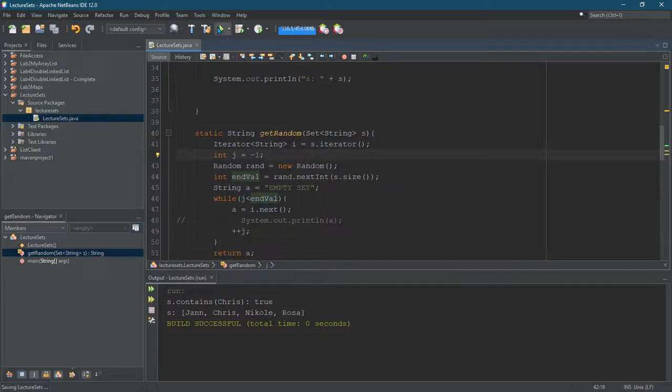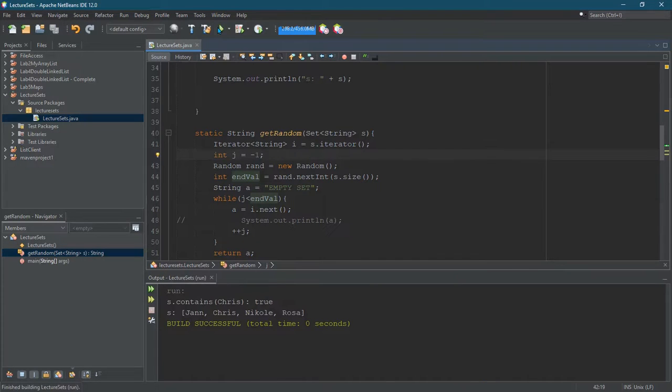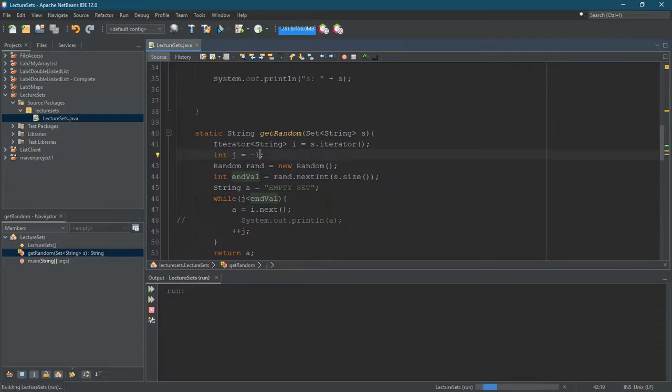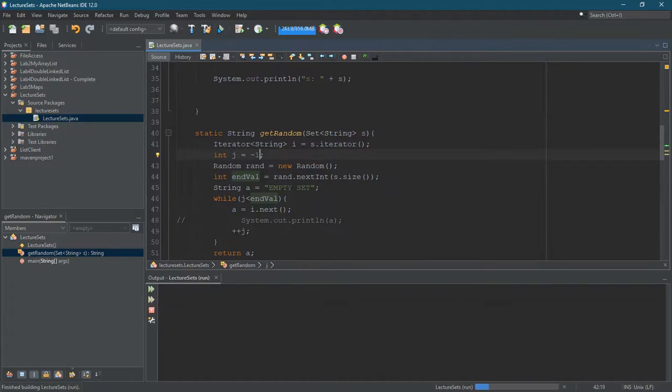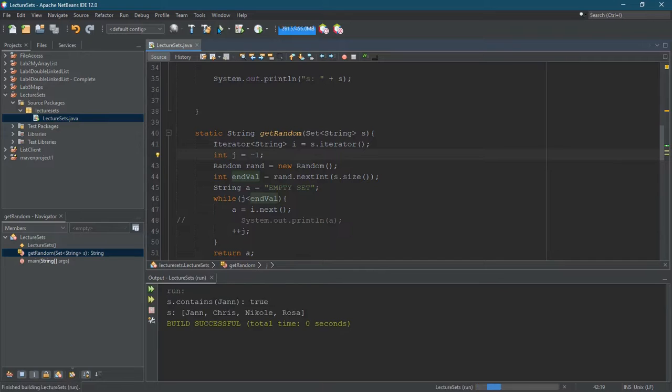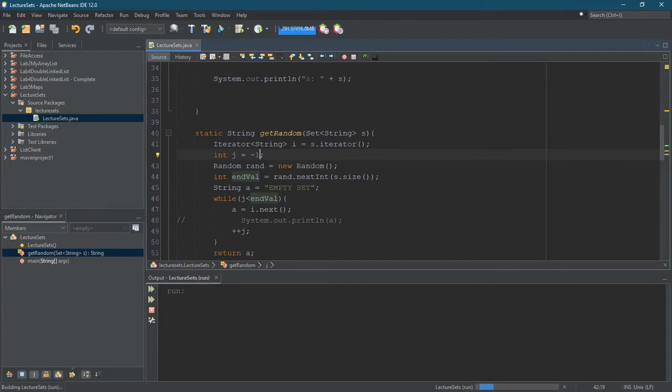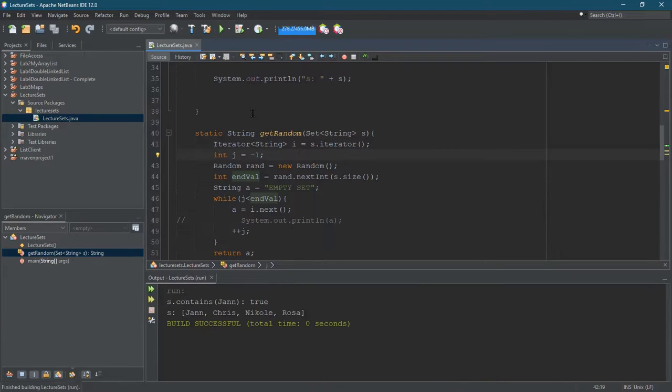I'm thinking I should start it at negative one. So we got Chris, Rosa, Nicole, Chris, Nicole, Jan. Okay, good. We got all four. All right, there we go. Just tested it out.